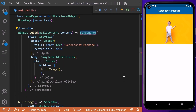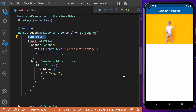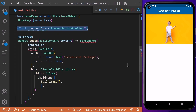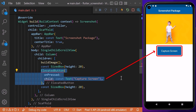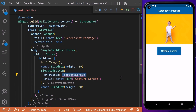This package gives us access to capture any specific widget or the entire screen of the app. To capture a screenshot of the entire screen, we need to wrap the scaffold with the Screenshot widget, which comes from the screenshot package. Inside the Screenshot widget, we need to define a controller. For this, we will create a ScreenshotController and pass it to the controller property of the Screenshot widget. We will also create an elevated button with an onPressed function and a text widget as its child.